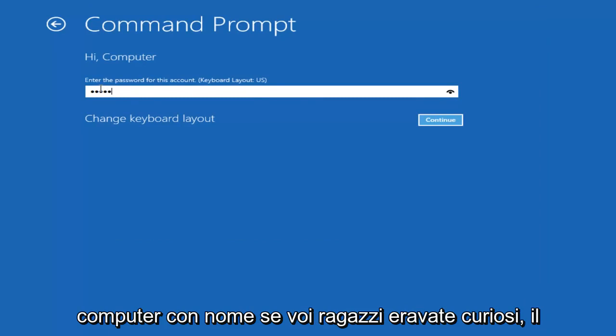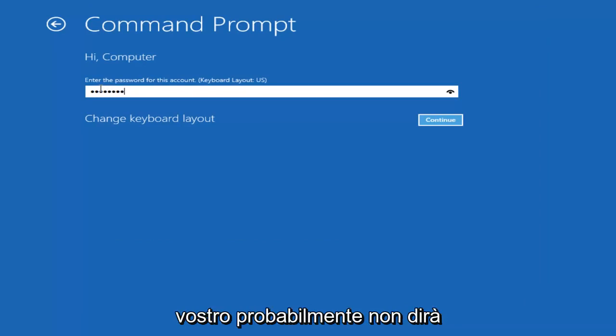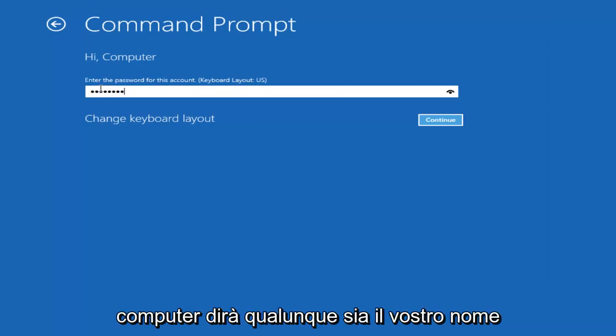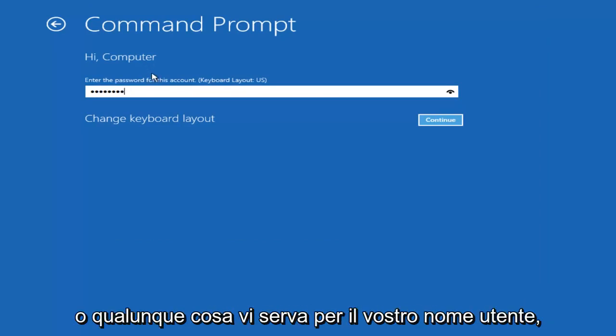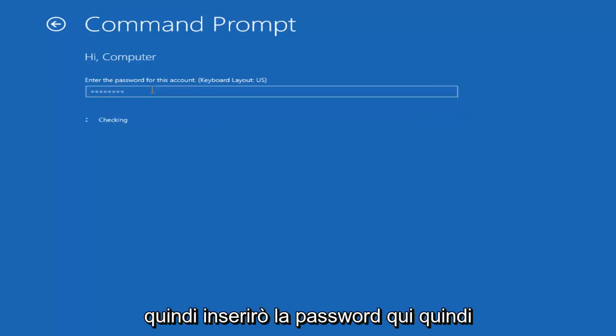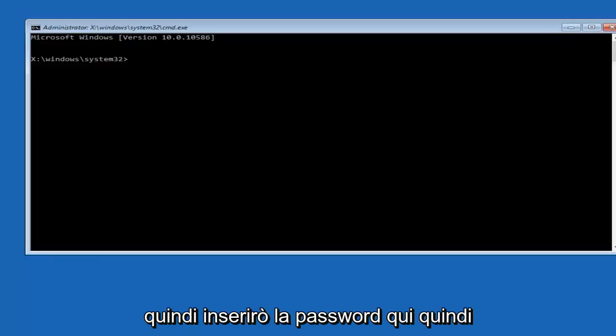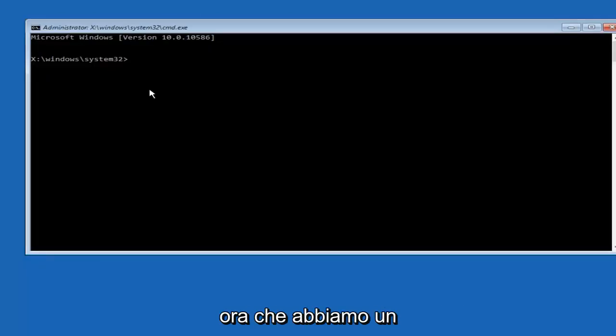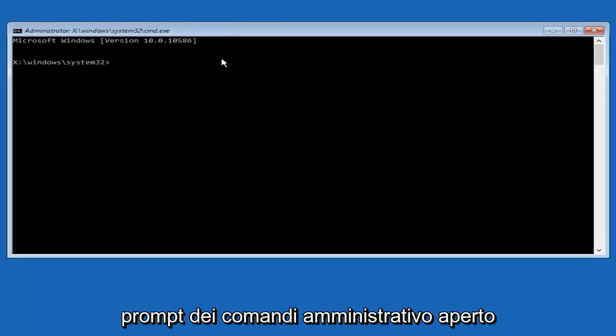If you guys were curious, yours is probably not going to say computer. It will say whatever your name is or whatever you named your username. I'm going to enter password here. Now that we have an administrative command prompt open,